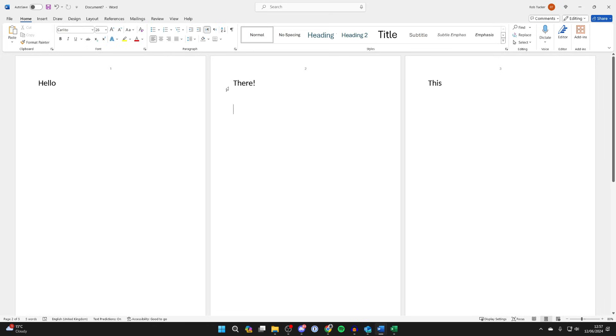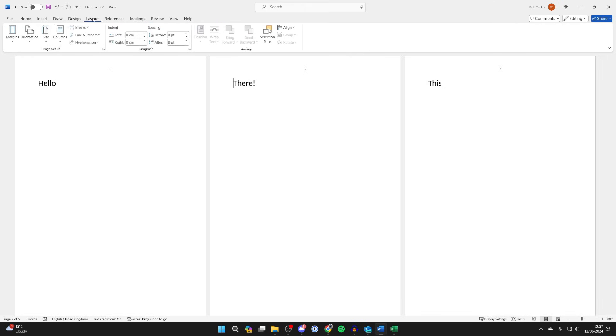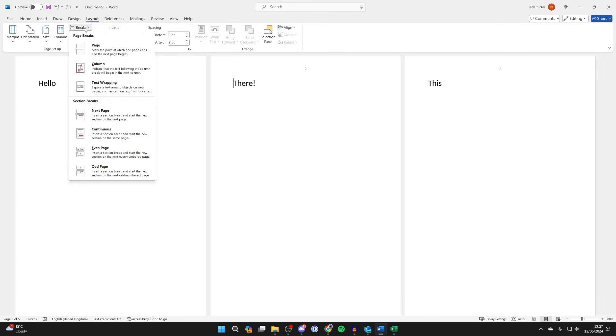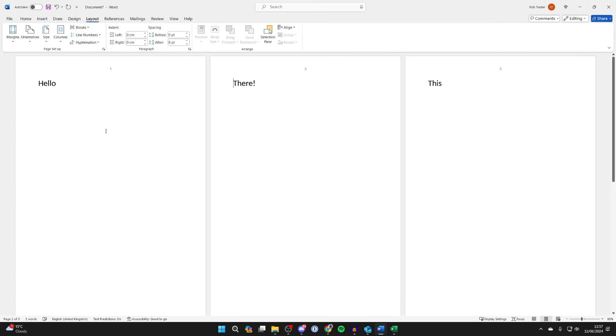So in this case, I want to start on page 2, so I'm going to place my cursor before any content, go to the top and click on Layout, then click on Breaks and click on Continuous.